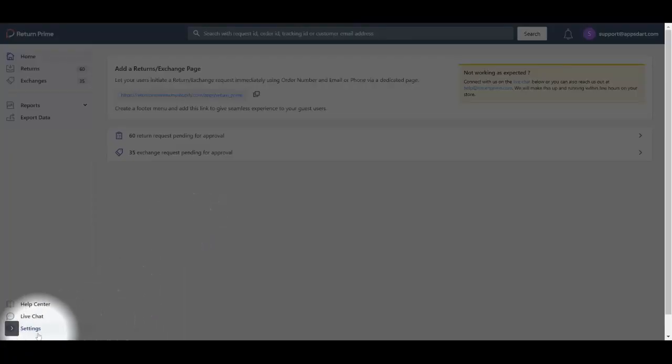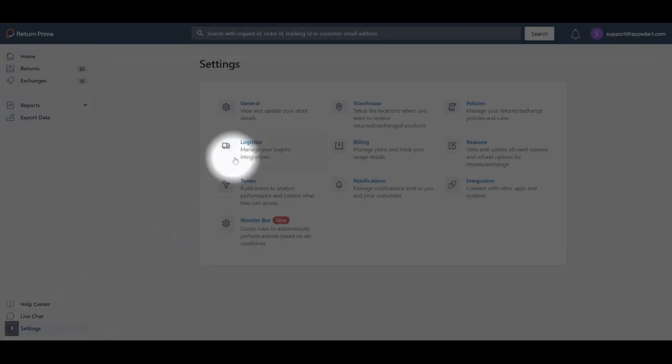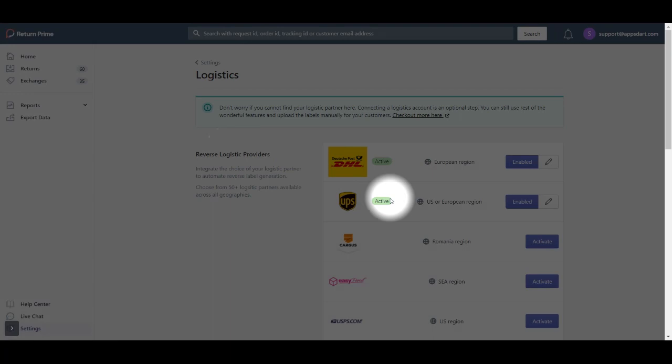The first thing you need to do is click on the Settings tab on your Return Prime dashboard. Next, click on the Logistics option.